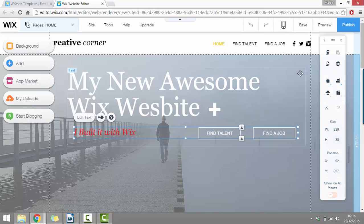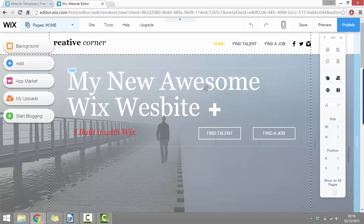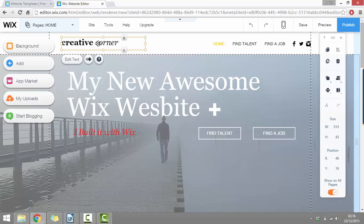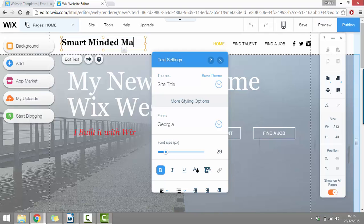And if at any point you want to see how your website's going to look without all the editing options, we can just click up in the top right where it says preview. Then once we're happy with everything, we can just click back to editor. Now we can change our title text in the same way. I'm not called creative corner, so I could change this to say smart minded marketing instead.